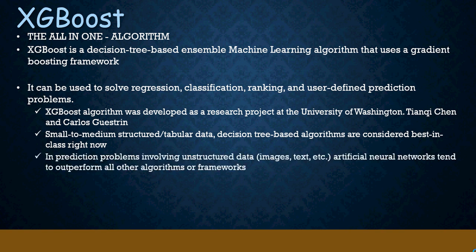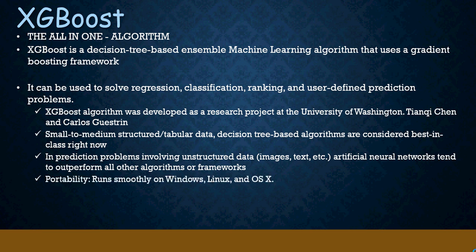Prediction problems using artificial neural networks outperform, but then XGBoost is for small to medium datasets. From a portability perspective, it runs smoothly on Windows, Linux, and macOS.